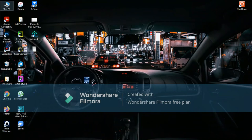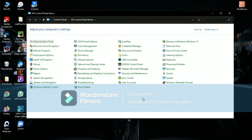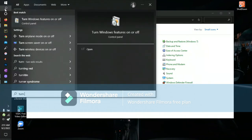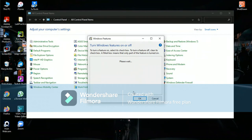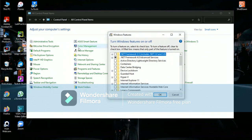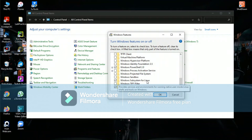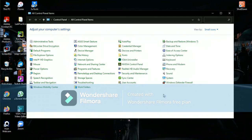First, go to the Control Panel. Here you can see some additional options. Go to 'Turn Windows features on or off.' Scroll down and you can see 'Windows Subsystem for Linux' — it will be unchecked. You have to check it, then click OK. After that, restart your computer as required. Since I've already turned it on, I don't need to restart.